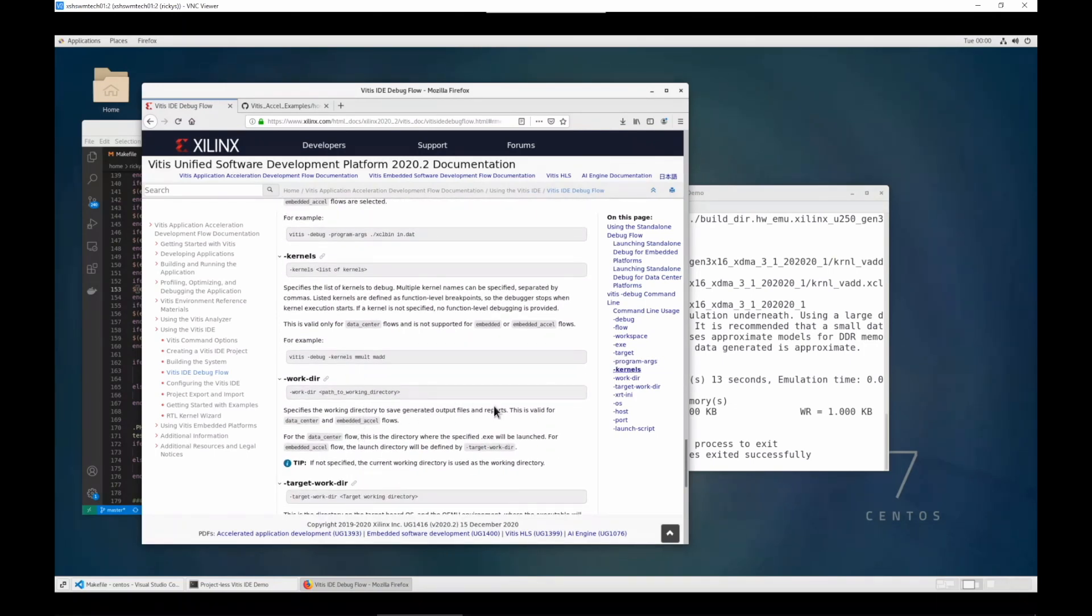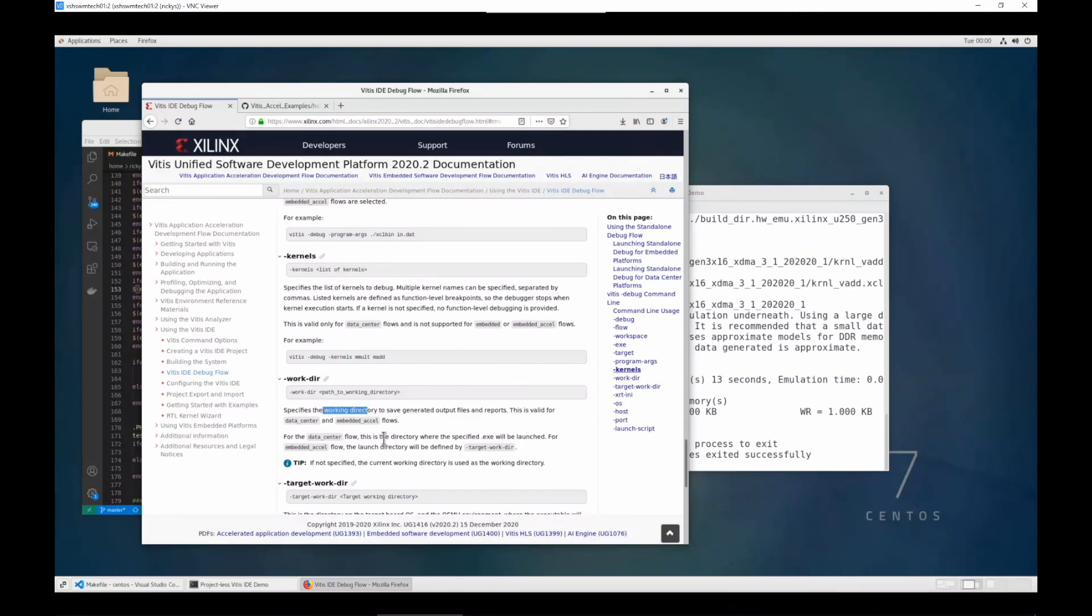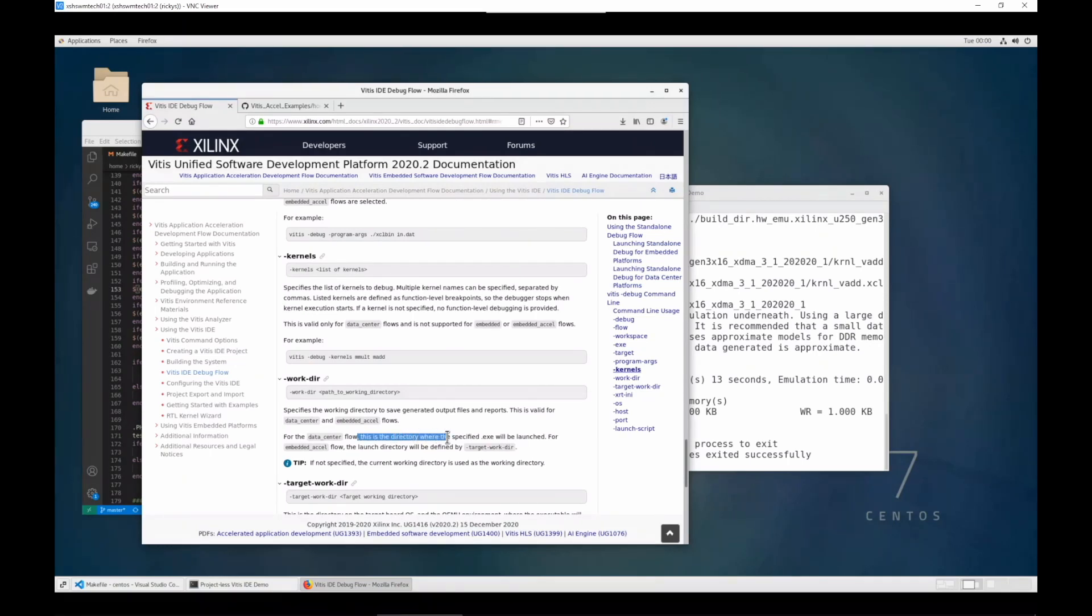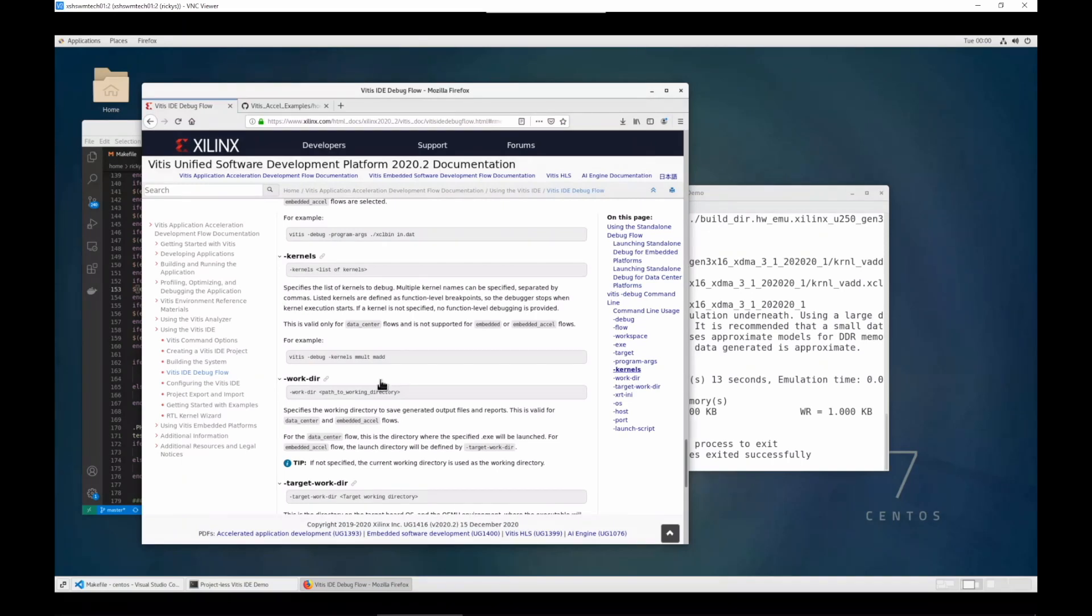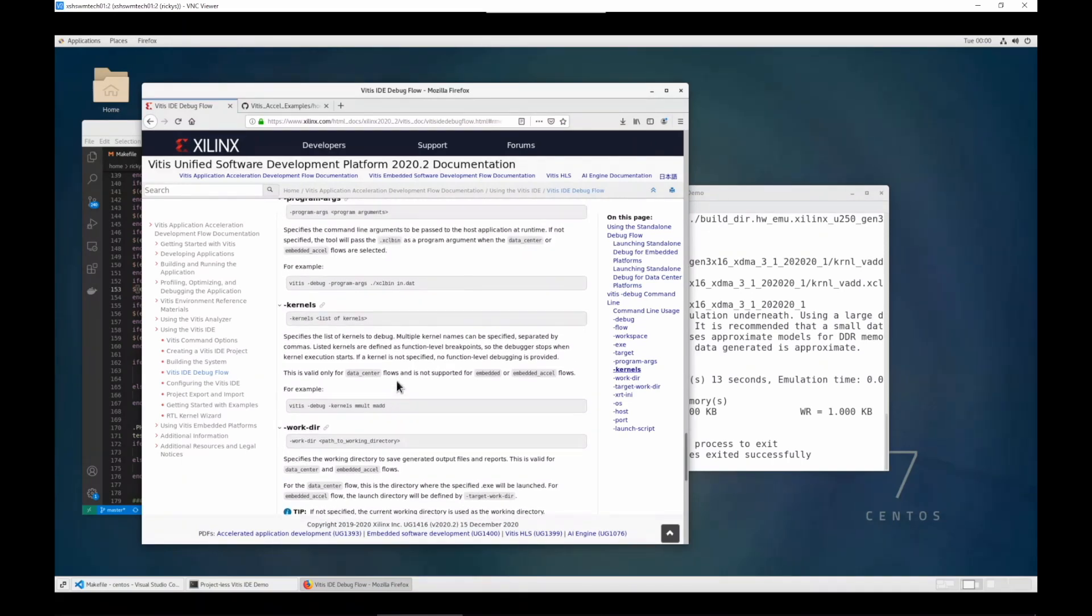That's because when the application is launched, this is the directory where the specified exe will be launched, and our host application usually finds the xclbin file from its launch directory. So we will need to set this workdir as that build directory.